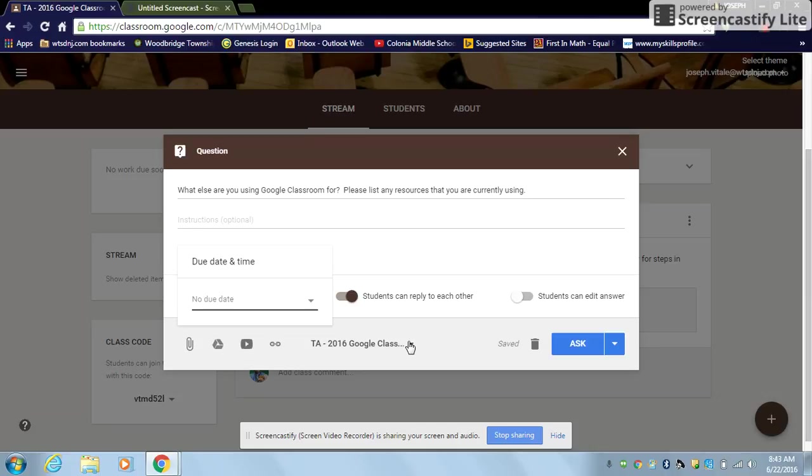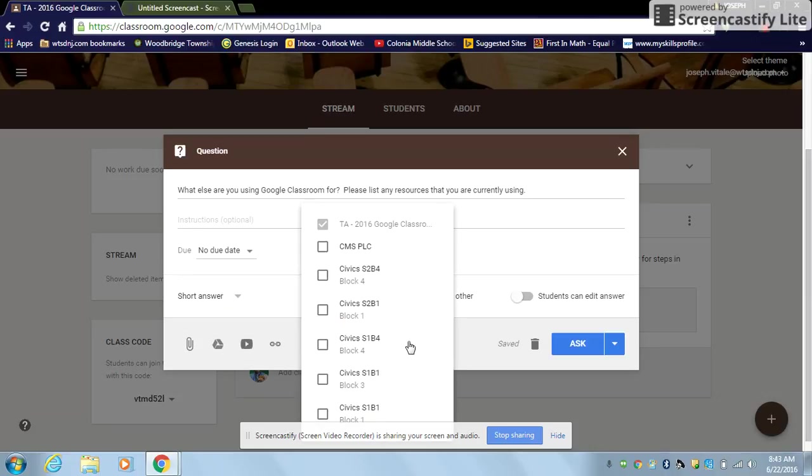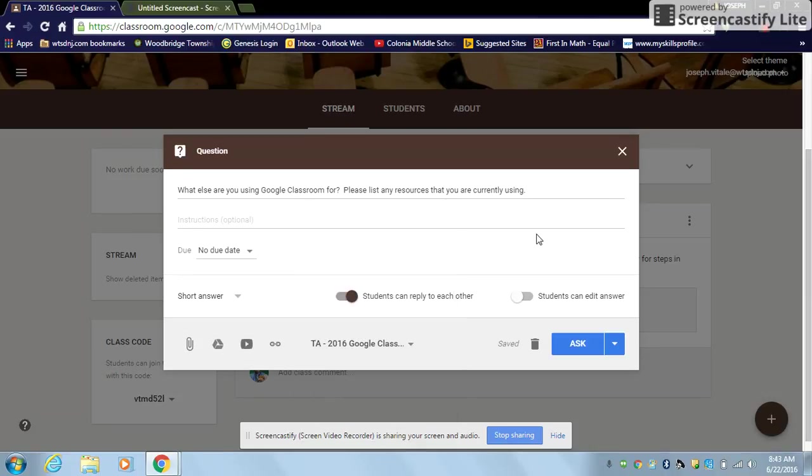I can also link this question to more than one class, but since it's just for Tech Academy, I'm going to leave it linked here. And additionally, I'm going to add this screencast from YouTube as a resource for you to be able to watch.